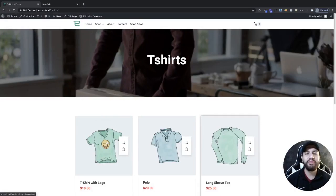What's up guys, I'm Uriel Soto and in this video I'm going to be showing you how to set up your category pages on WooCommerce using Elementor.